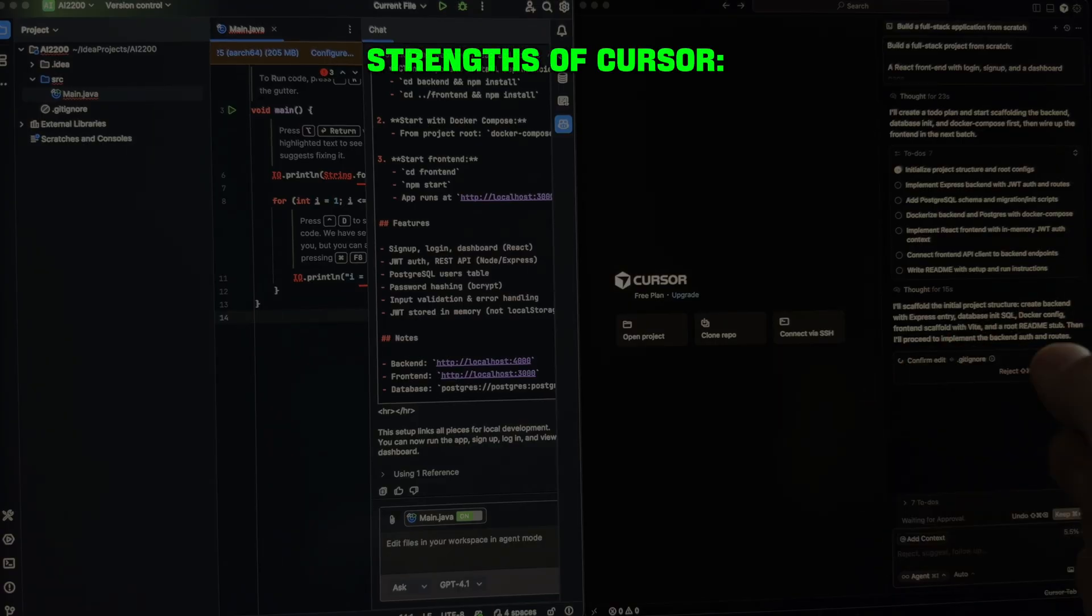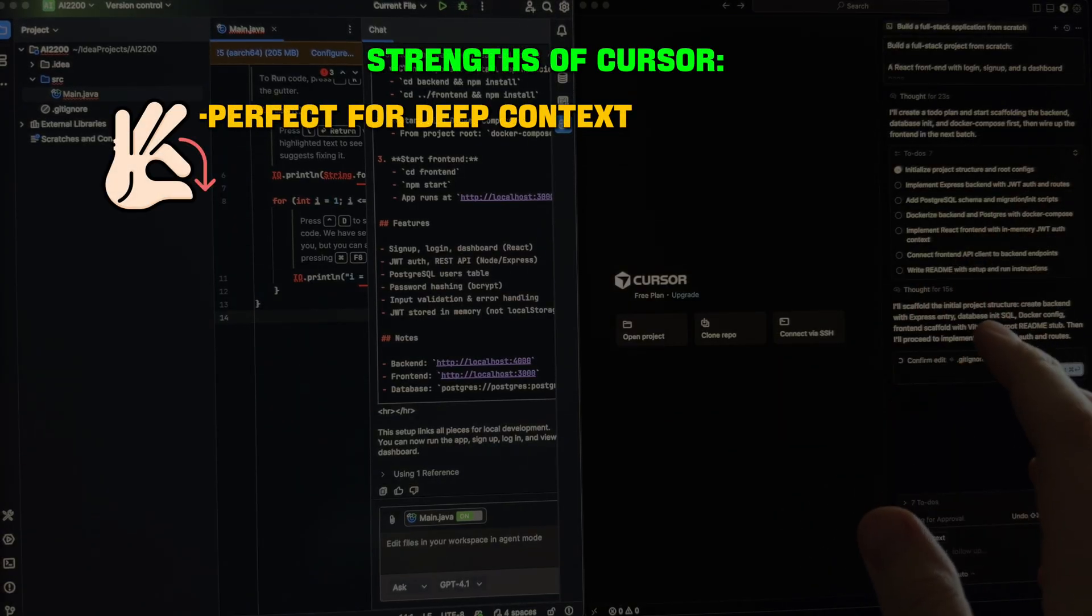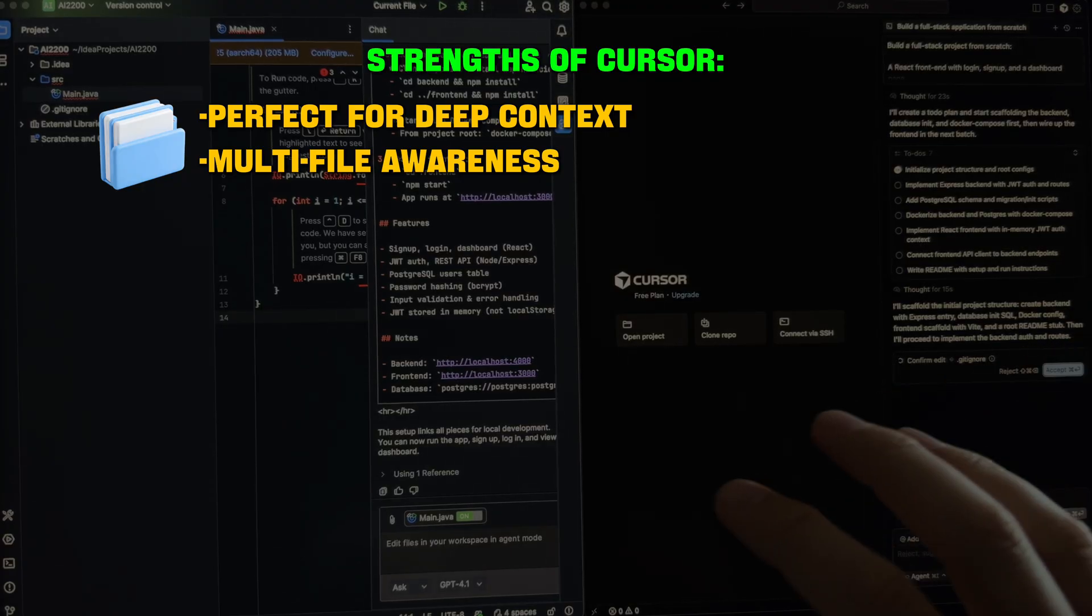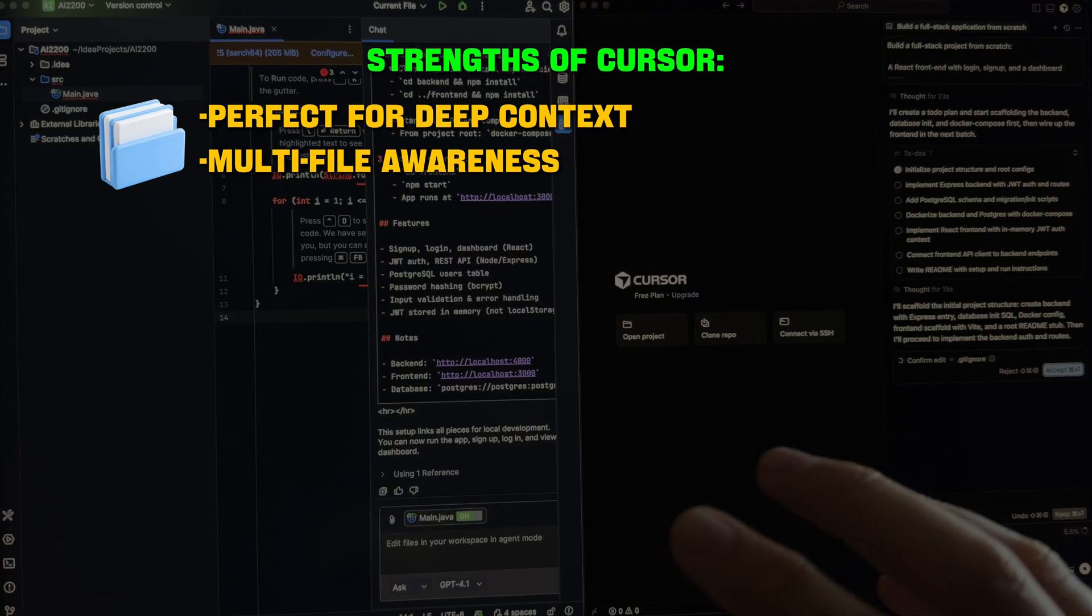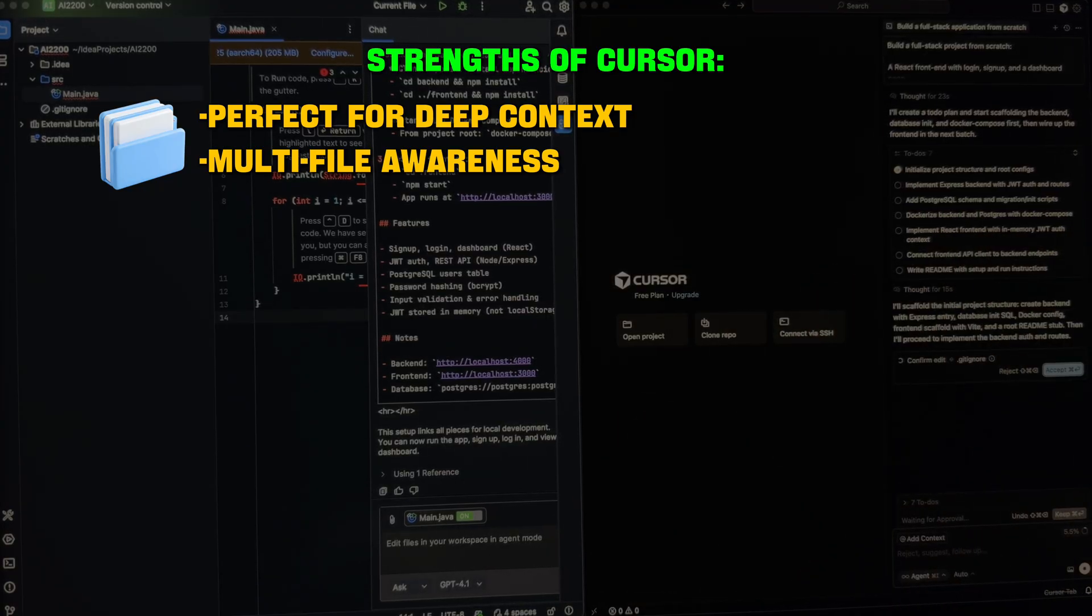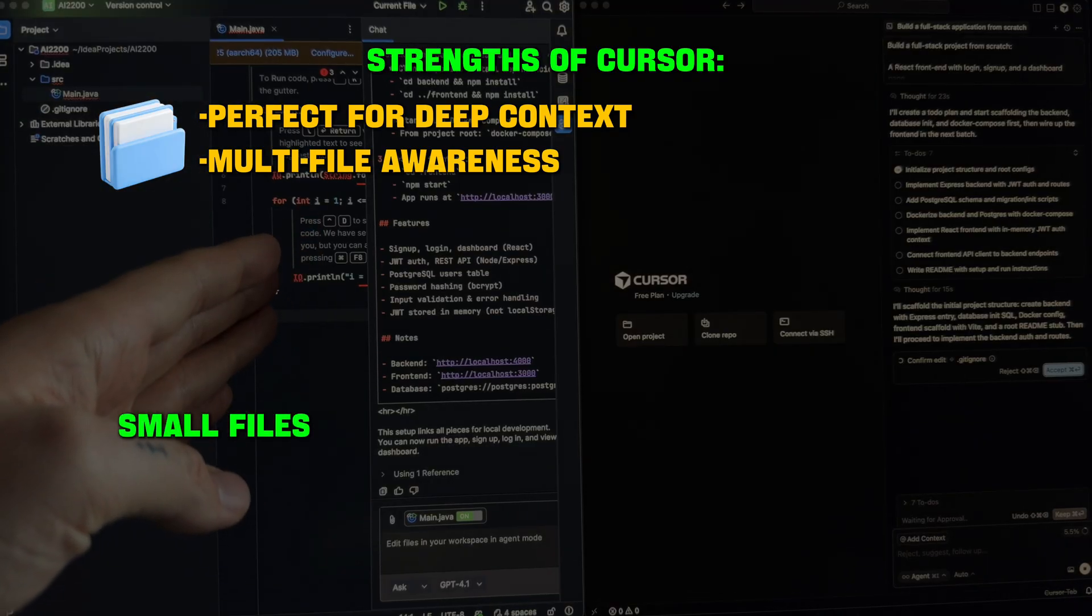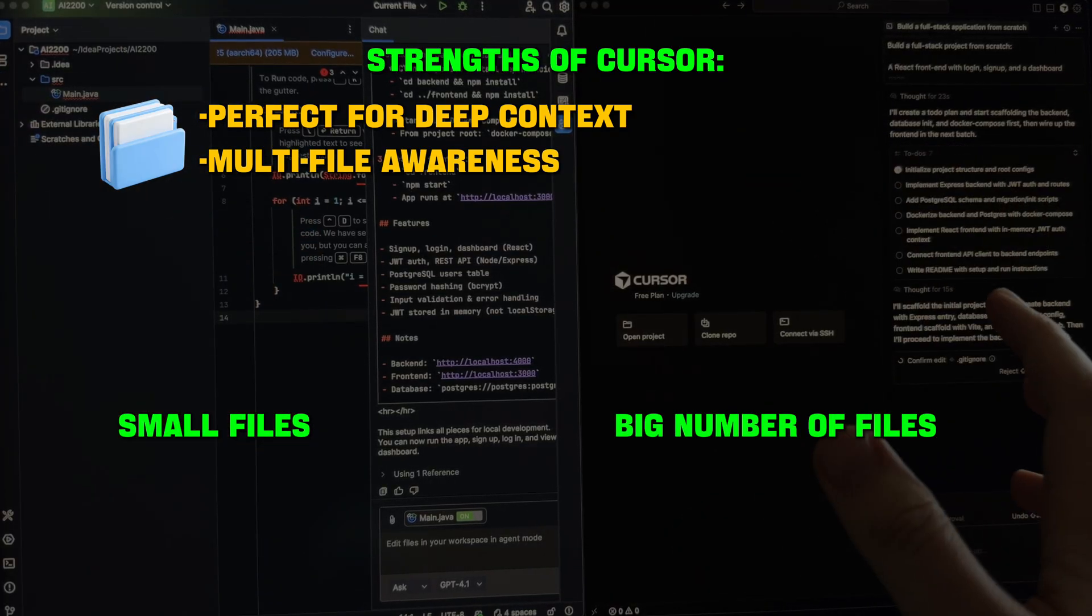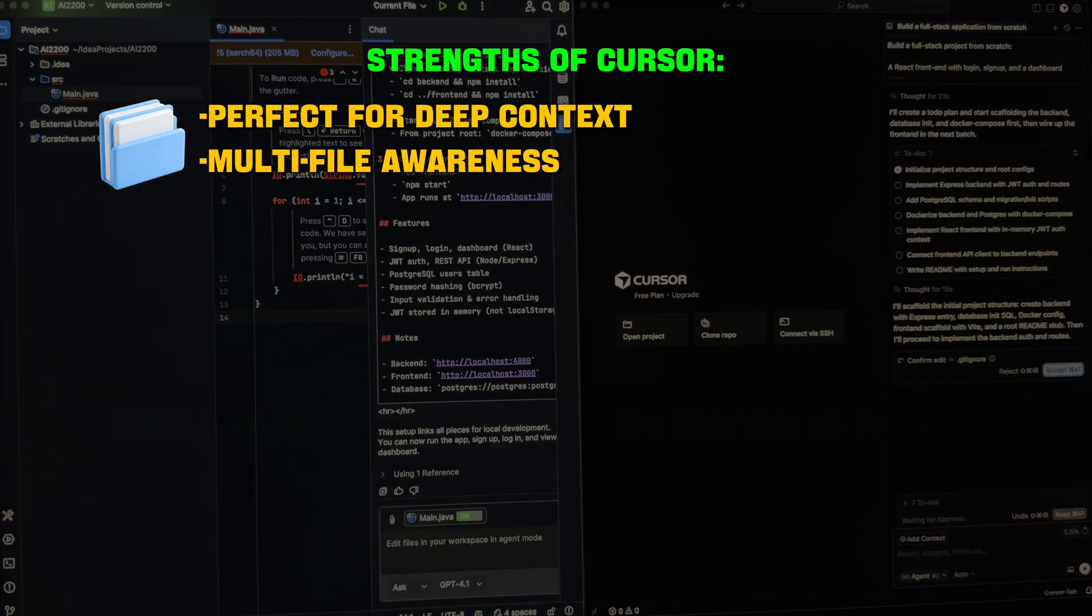Cursor is perfect for deep context and multi-file awareness. If you have a really huge database and need to make edits across a lot of files, refactoring, configs, it's good. For small files, Copilot is super. For big number of files, Cursor AI.